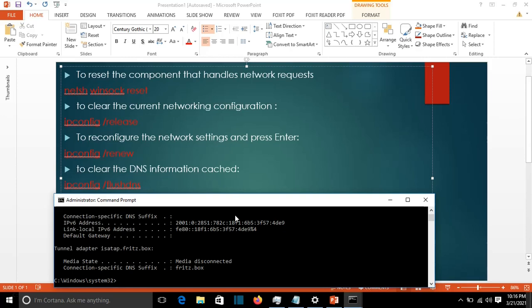In this case it's the Wi-Fi, or if you have an Ethernet cable connected, it will take the IP address for the Ethernet card.